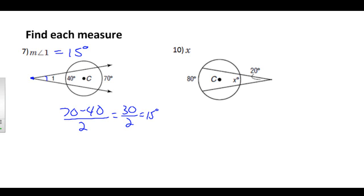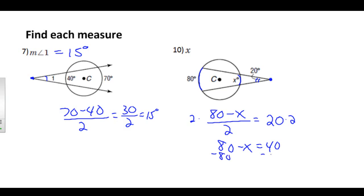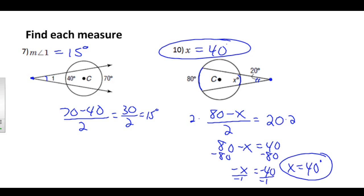Problem number ten: figure out what X is. The angle's vertex is outside the circle, so the difference of the two arcs divided by two equals the angle. I'm missing the arc, but I can set up the equation: the bigger arc minus the smaller arc — (80 minus X) divided by two — equals the measure of my angle. Multiply both sides by two: 80 minus X equals 40. Subtract 80: negative X equals negative 40. So X equals 40 degrees. That is the end of our video on secants, tangents, and angle measures. Have a wonderful day.